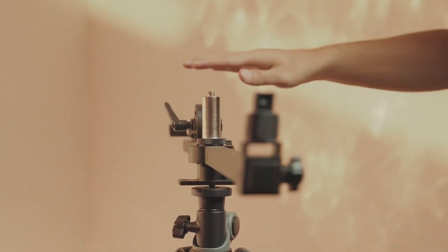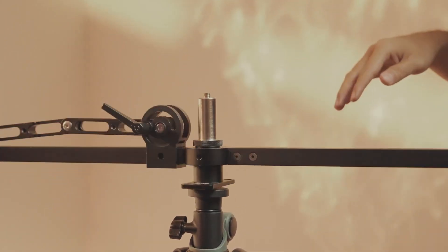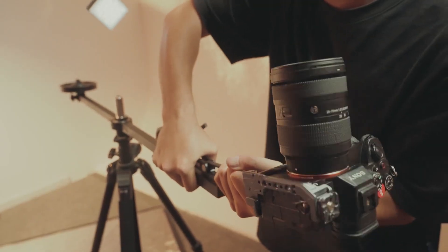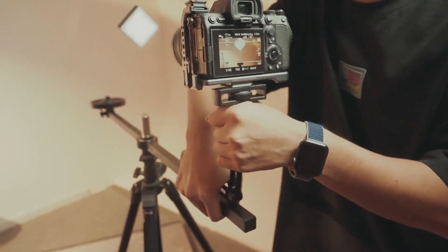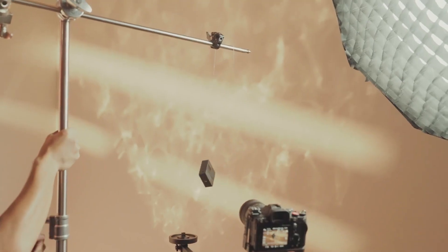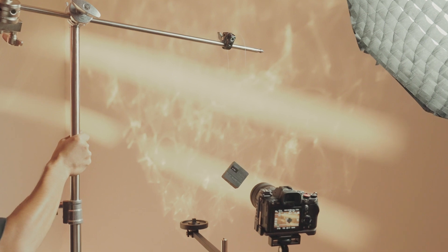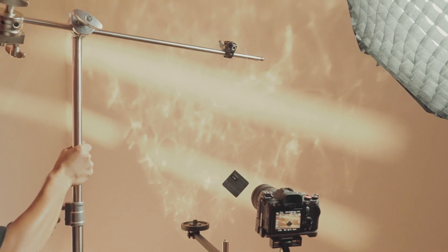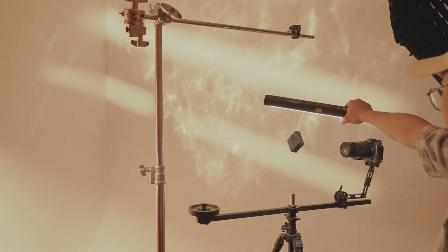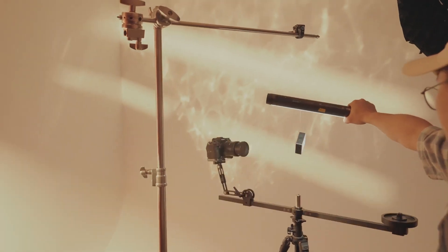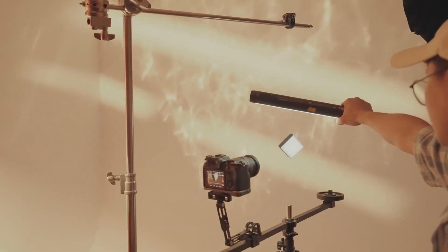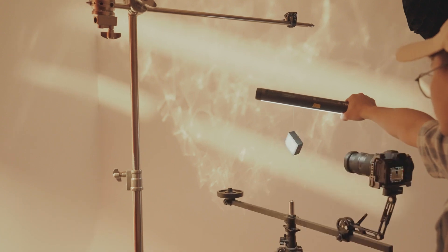Mount the shaft on a tripod. Fix the camera on it and adjust its position. Place the product in front of the camera. Spin the shaft and you'll see products moving in the air.